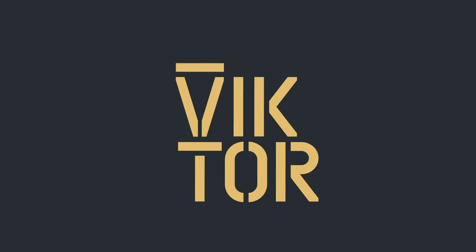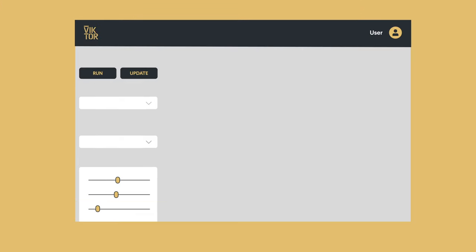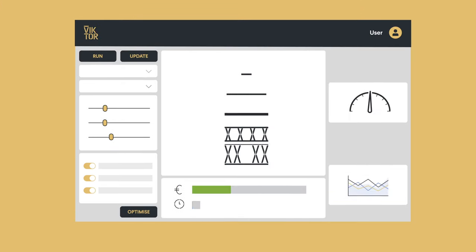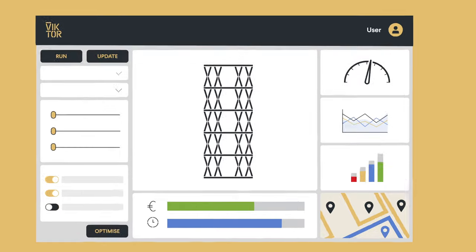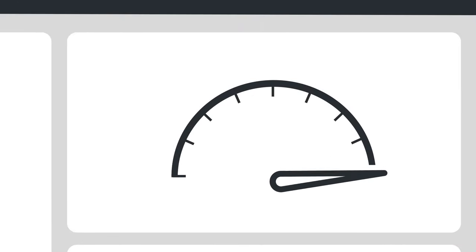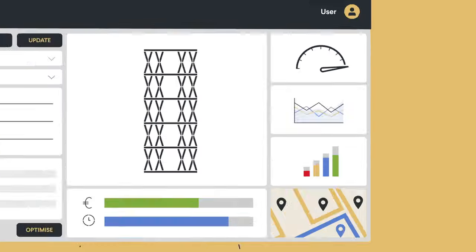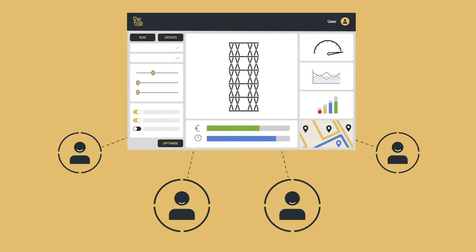Introducing Victor, the development platform that helps you build advanced engineering tools quickly and use them together with anyone you want.